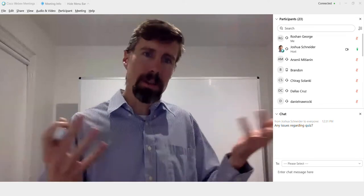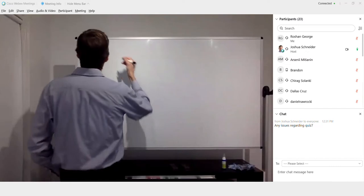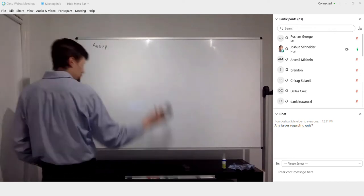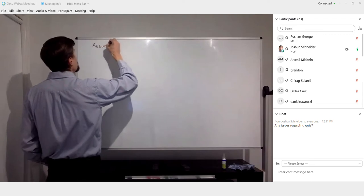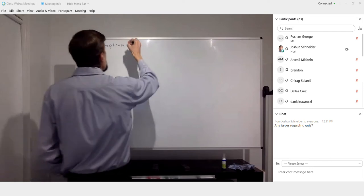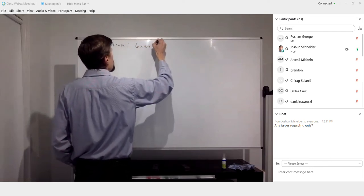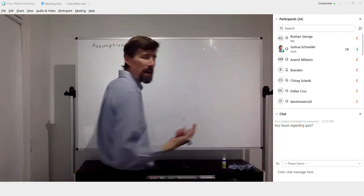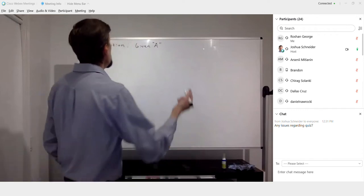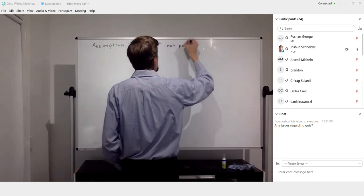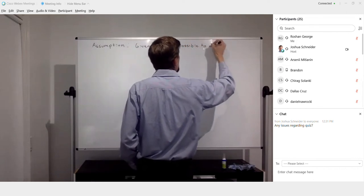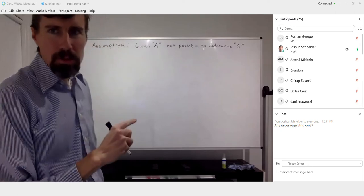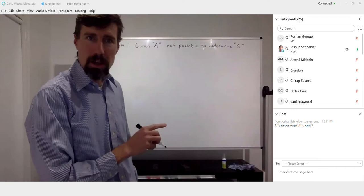The assumption was that given the trapdoor set A, it's not possible to go back and find the original super increasing sequence S. So the assumption is: given A — where A is your trapdoor set — it is not possible to determine the original super increasing set S. And this is actually true — it's not possible to determine S in polynomial time.